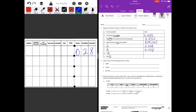Part g is seven and five hundred twenty-eight thousandths — seven in the ones place and five hundred twenty-eight thousandths, giving 7.528. Then three hundred and five hundred two thousandths, which gives us 300.502.